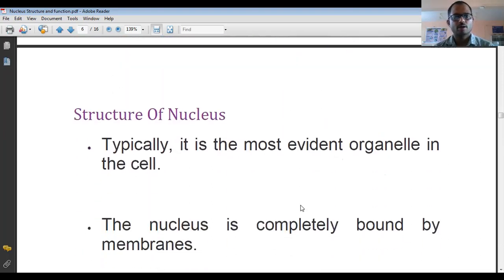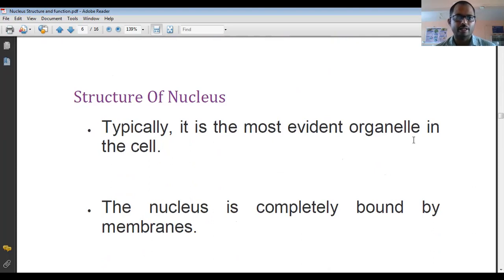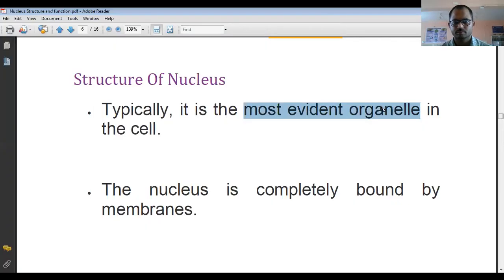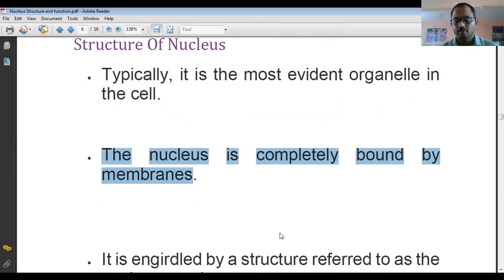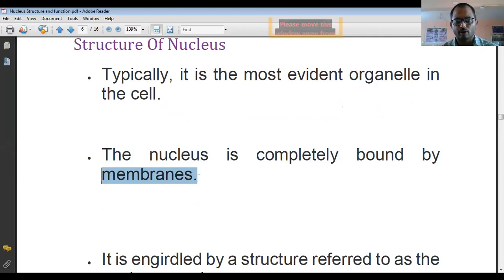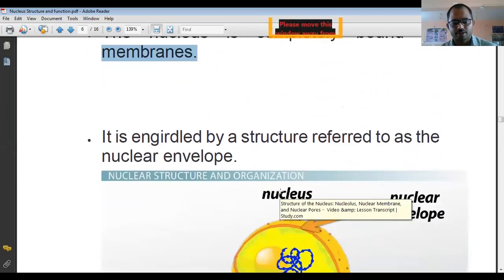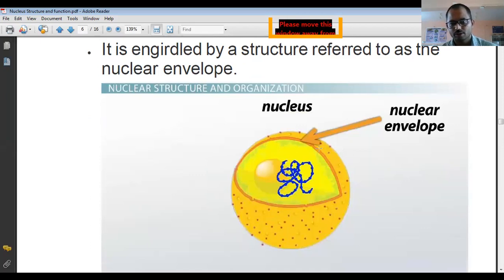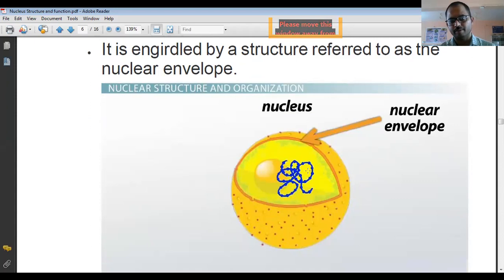The nucleus is the most evident organelle in the eukaryotic cell. It is completely bound by a membrane. The nuclear envelope is a double membrane structure and it contains the genetic material — DNA and RNA. Inside there are also some nucleolus.